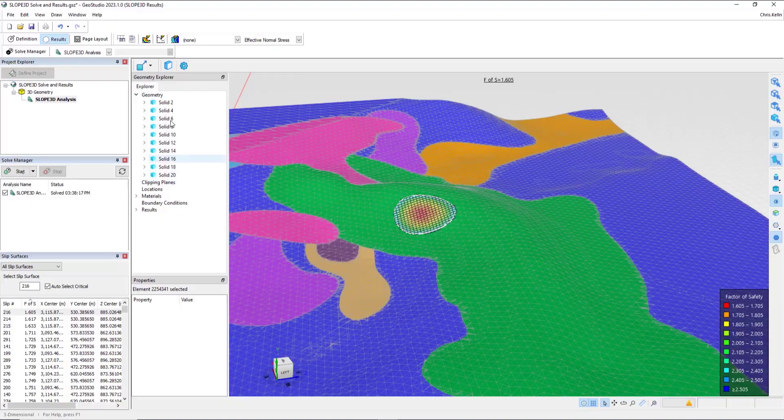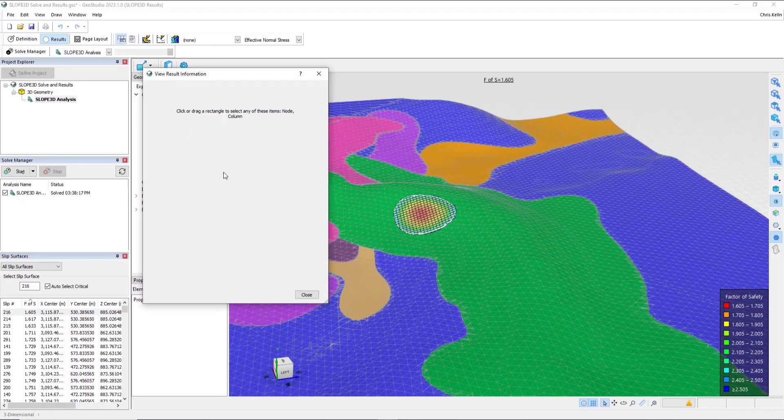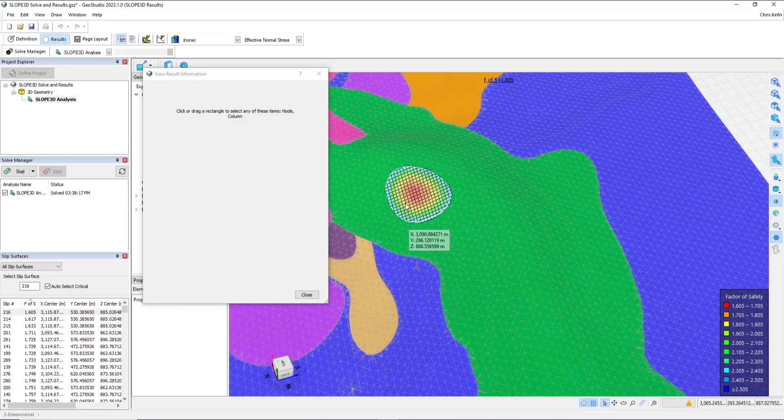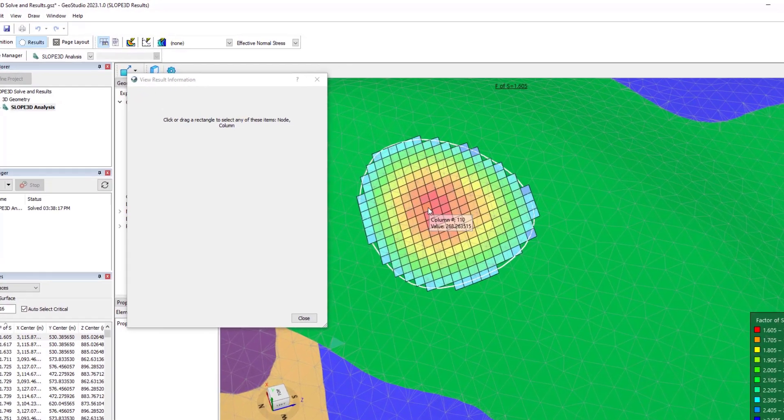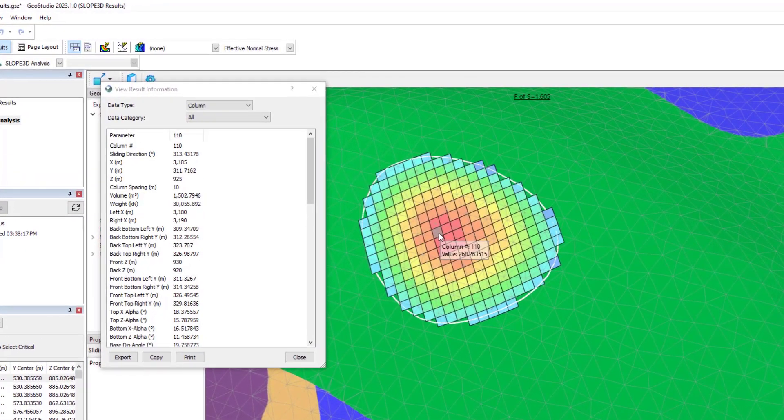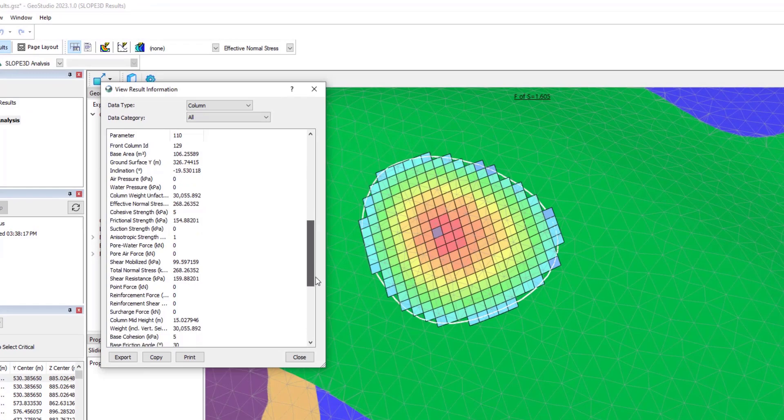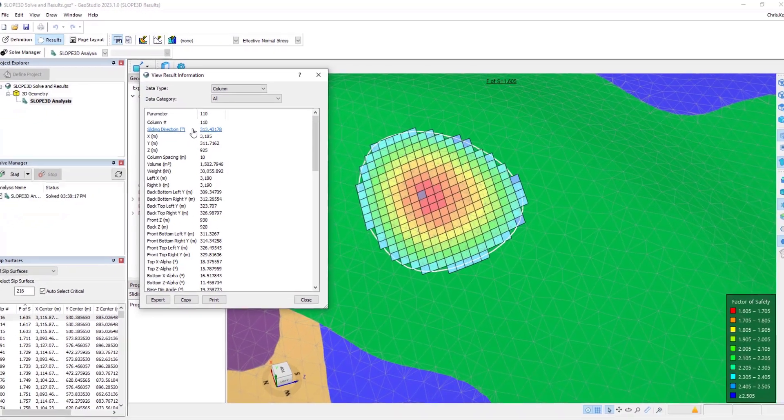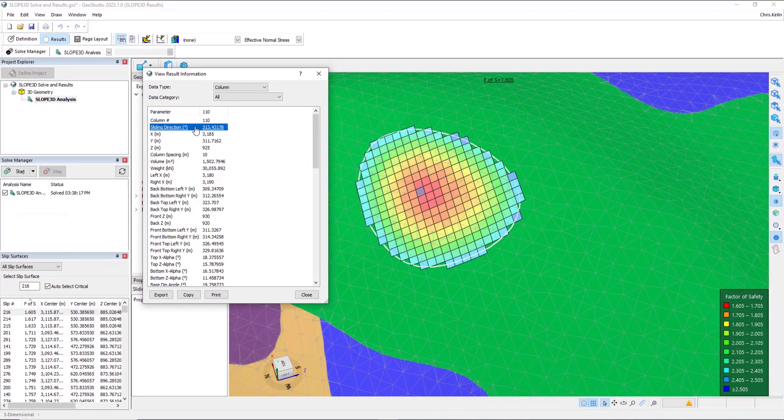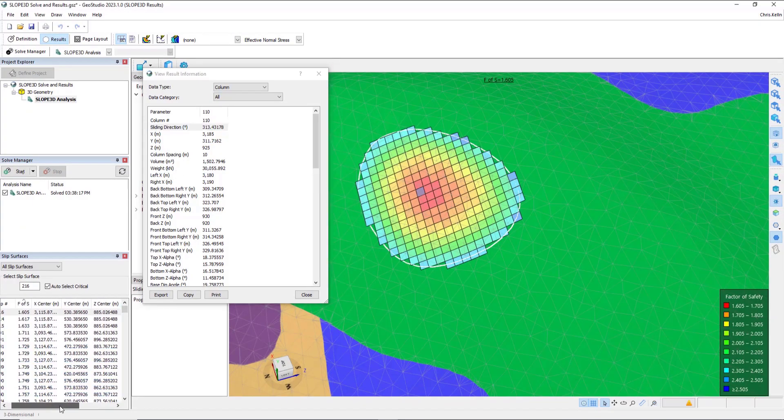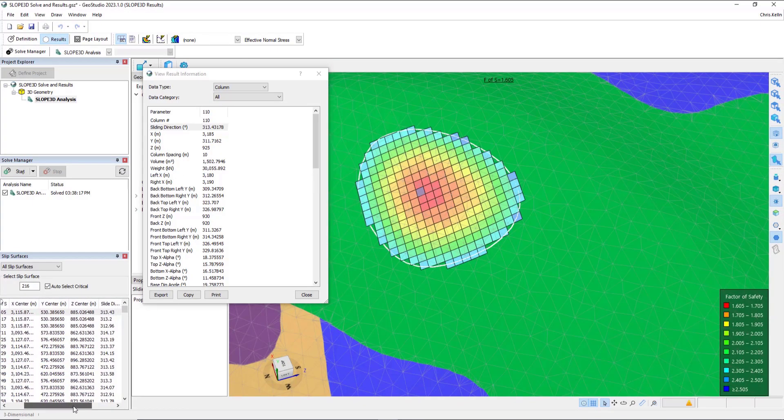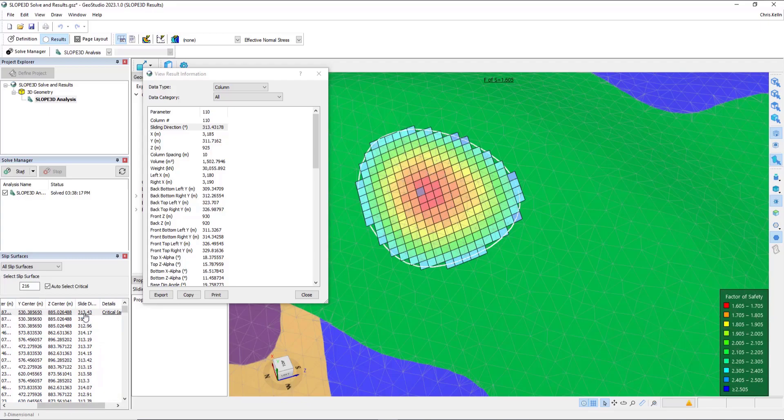The next thing to note is we can select View Result Information, zoom in, and select any individual column, just like we do in 2D, to review all the different data. Right at the top, you'll notice that the sliding direction is presented, and this data is also presented over in the slip surface docking window in around the fifth column.